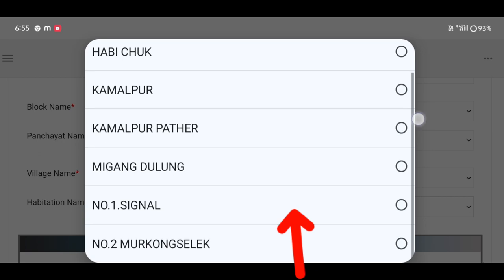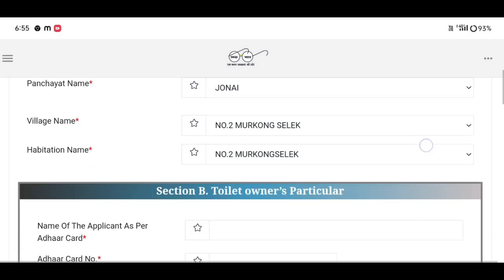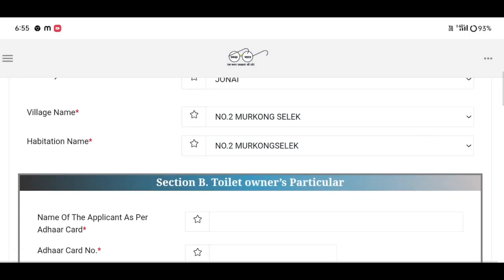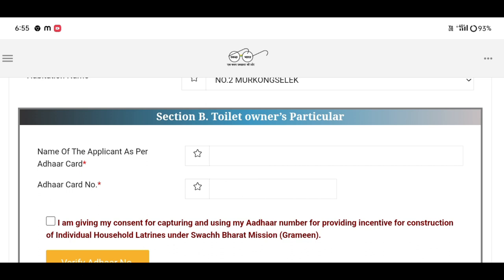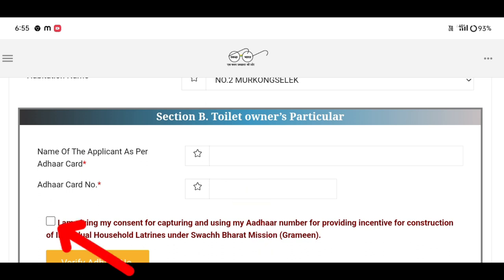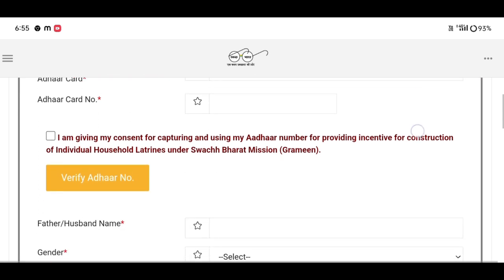The next step is to enter the name as per Aadhaar card. There is a checkbox for name verification. Check that box and verify from the Aadhaar option. Click on that option.